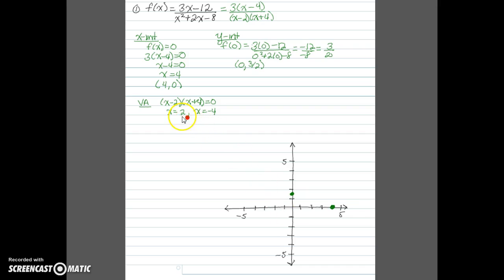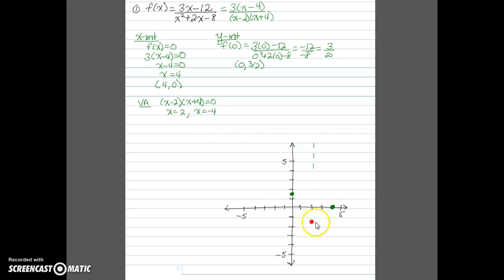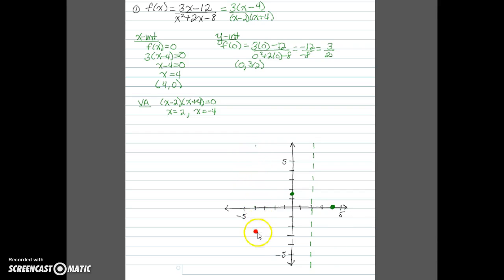Our first vertical asymptote is at x equals 2, so we draw a dashed line at x equals 2. The next one is at x equals negative 4, so we draw another dashed vertical line at x equals negative 4.